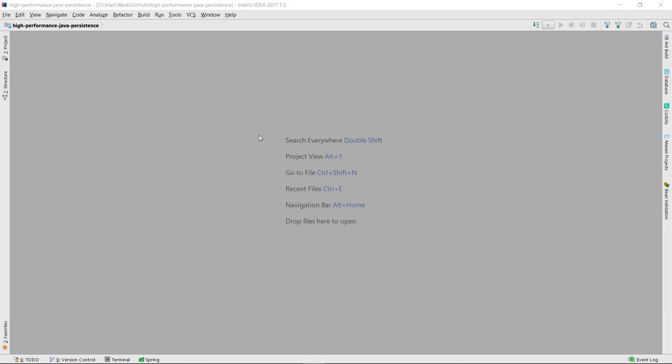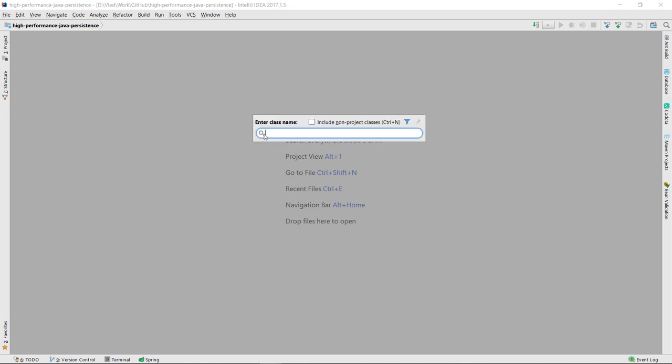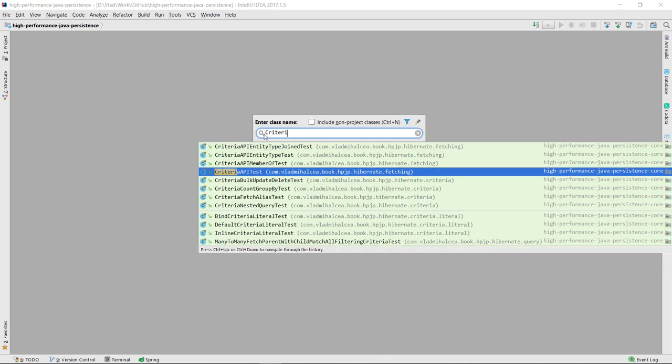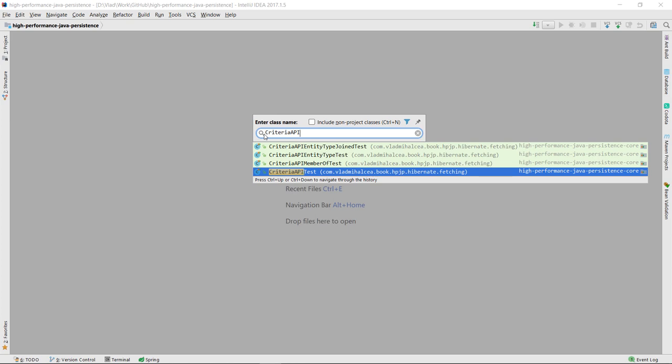Now, let's open the Criteria API test in my high-performance Java persistence GitHub repository.